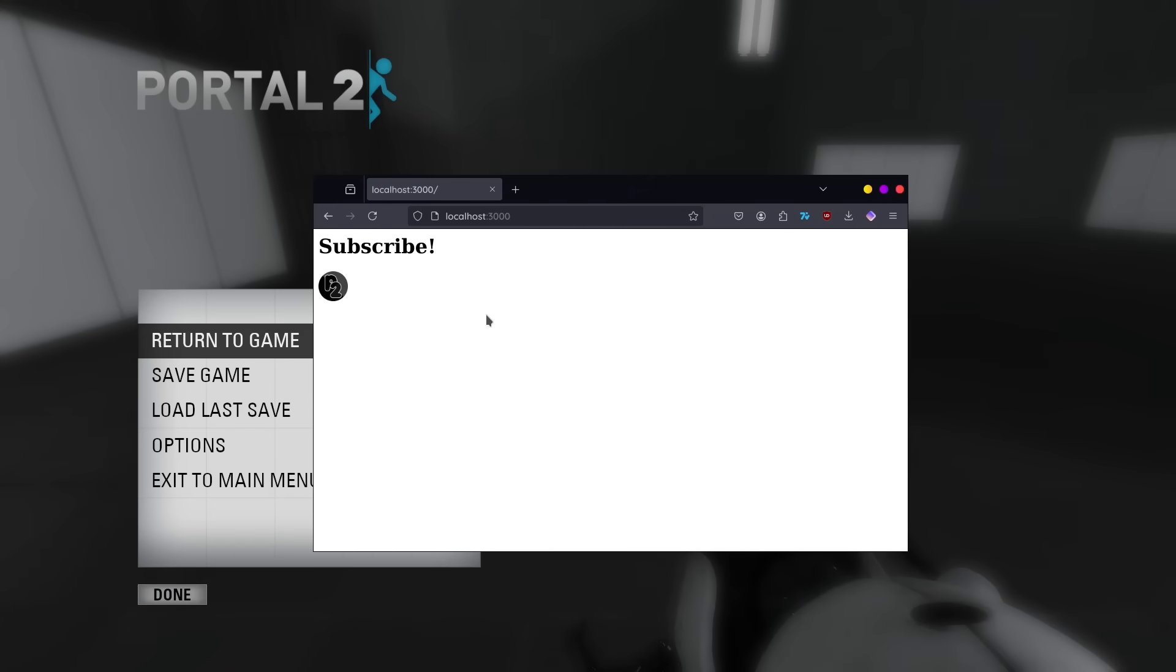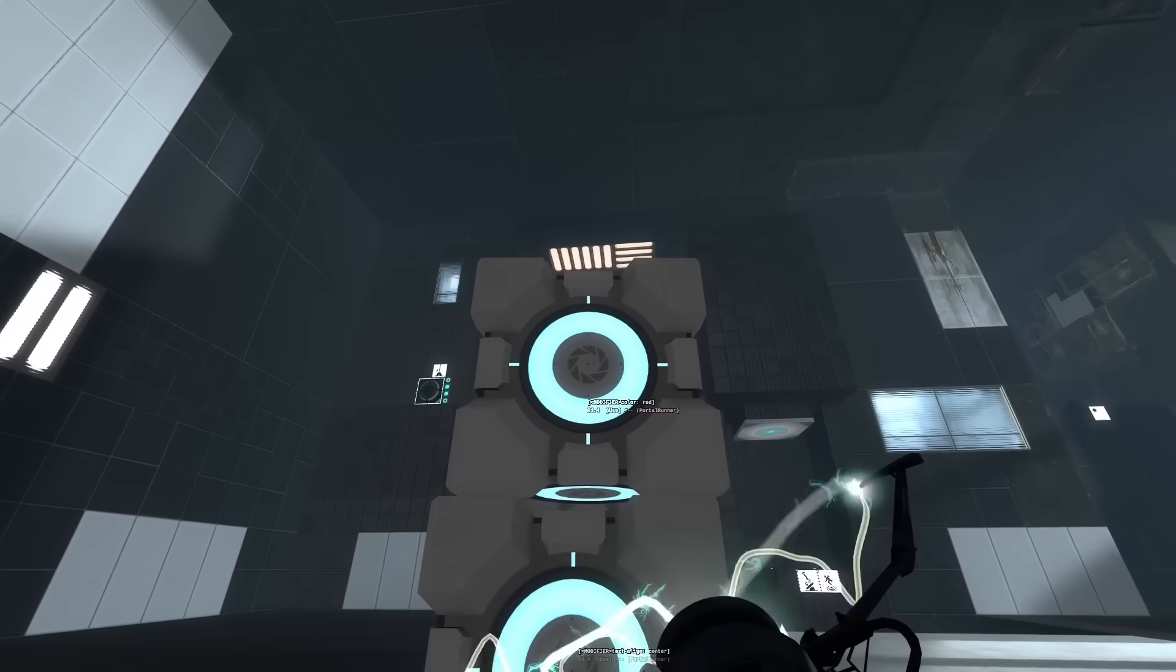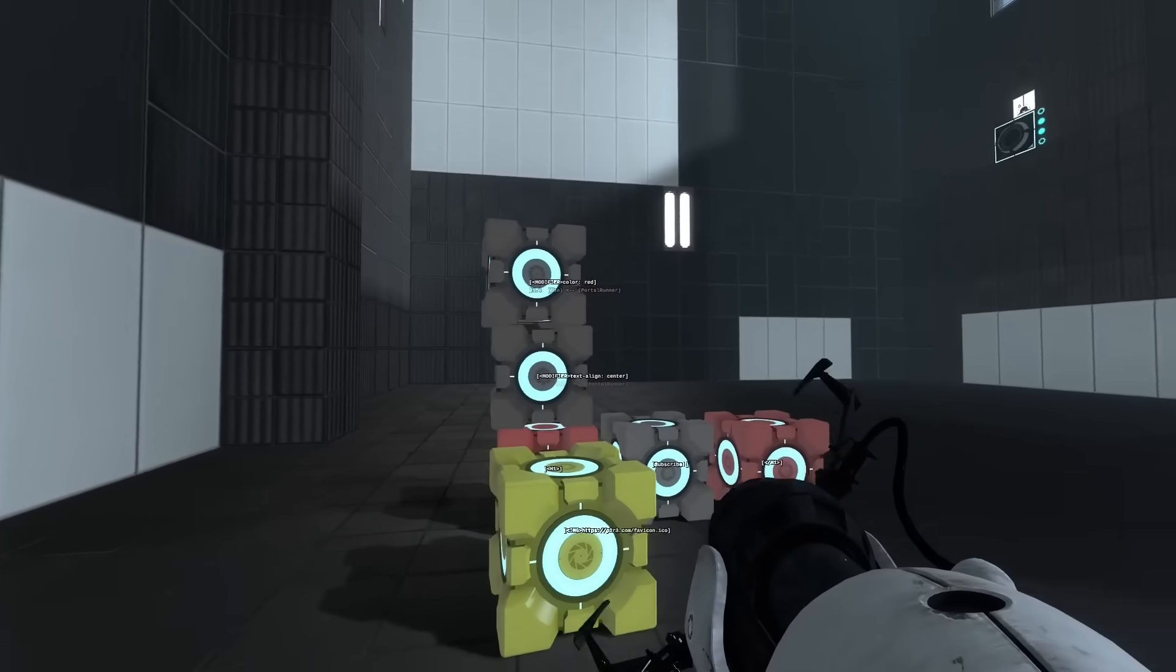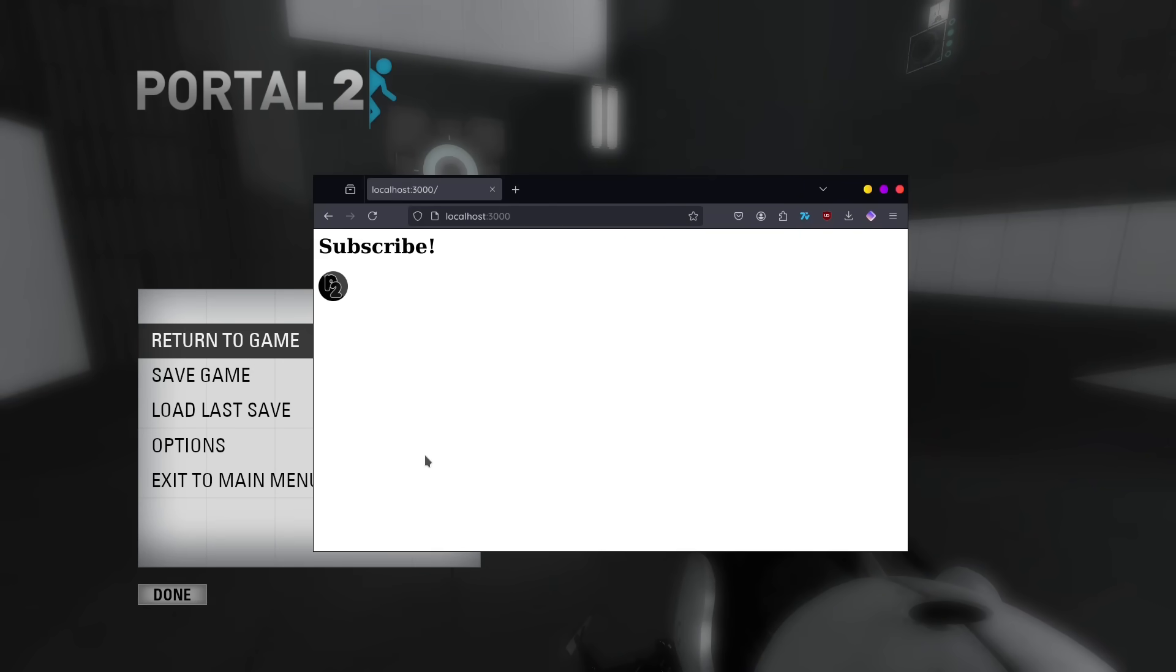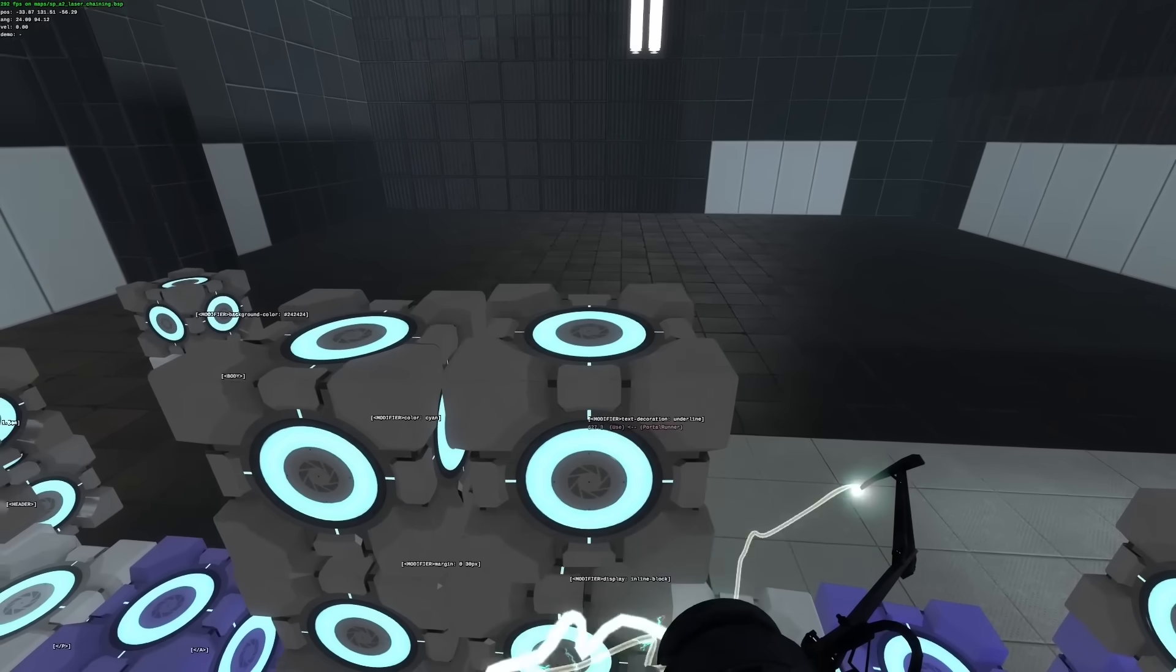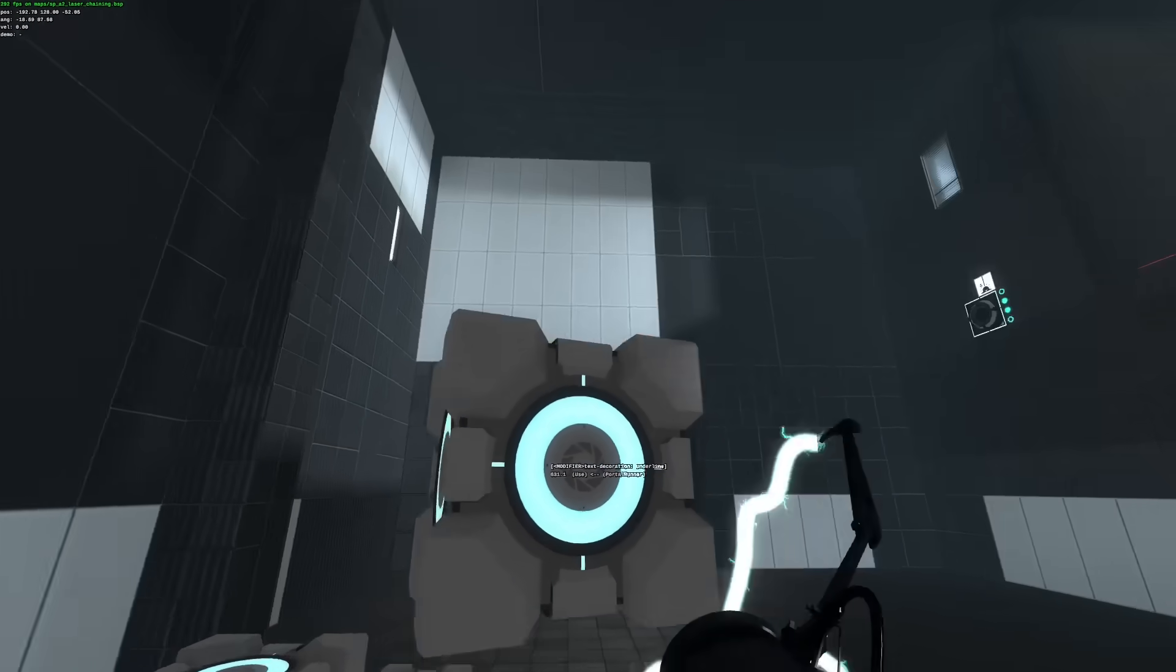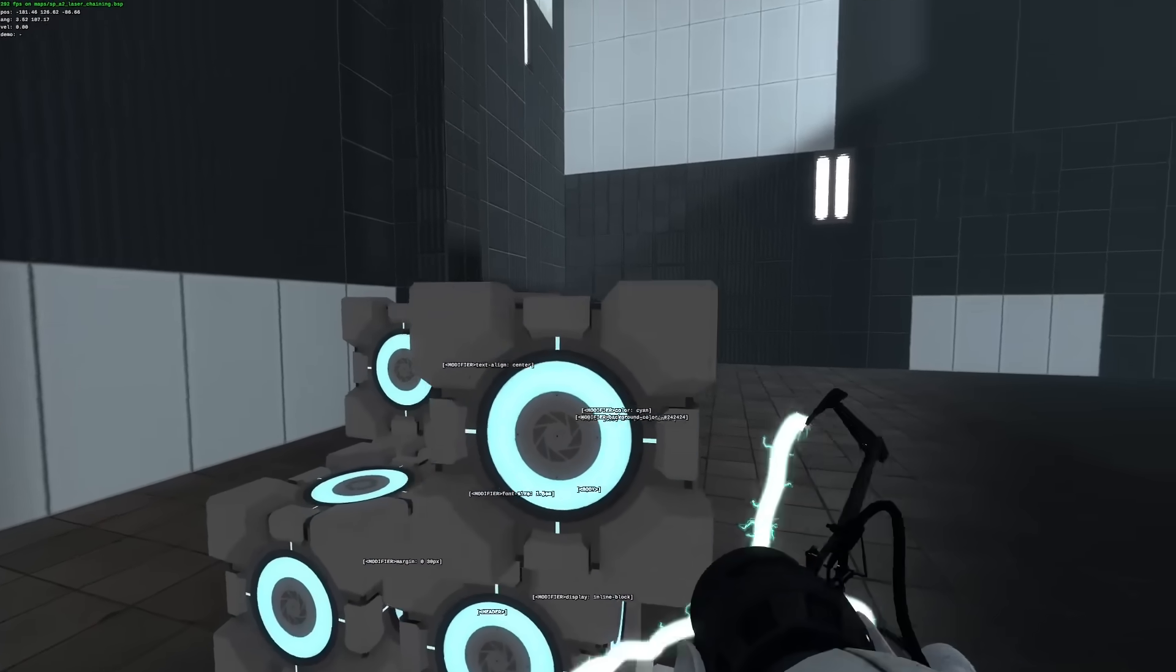And lastly, to add style modifiers, I can create special modifier cubes and stack them on top of the target element. With just these core concepts, you can start to build a simple webpage. And that's exactly how I built the site from this video's intro, literally stacking blocks one by one.